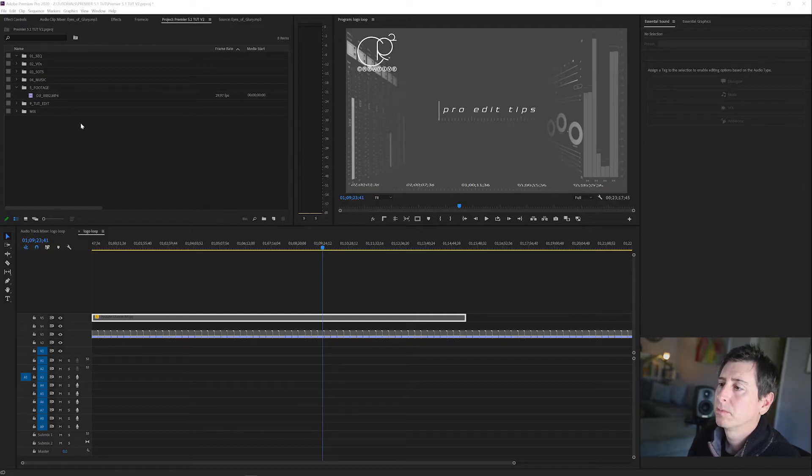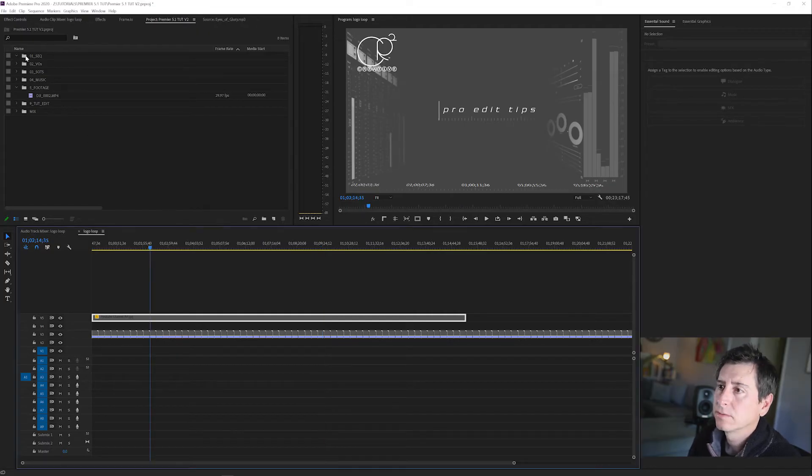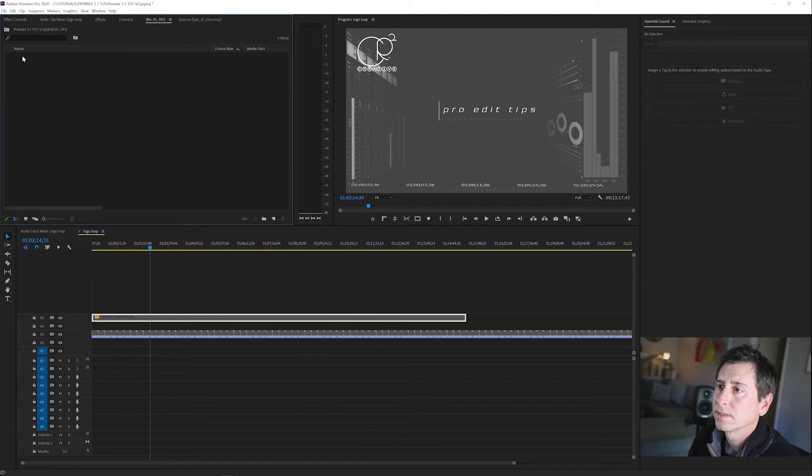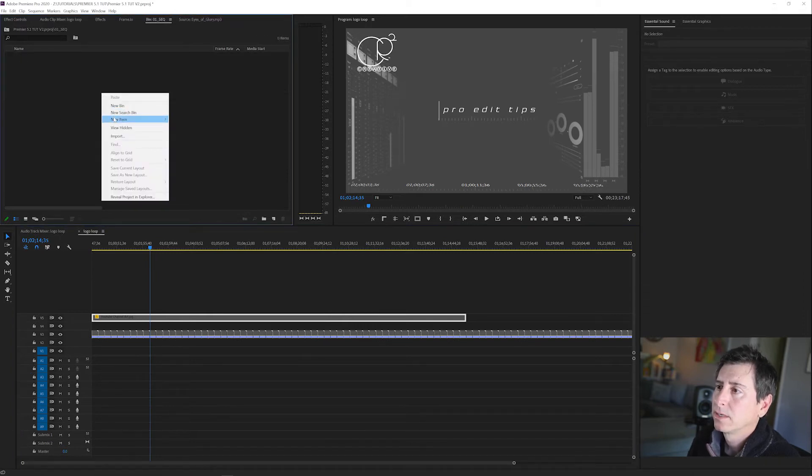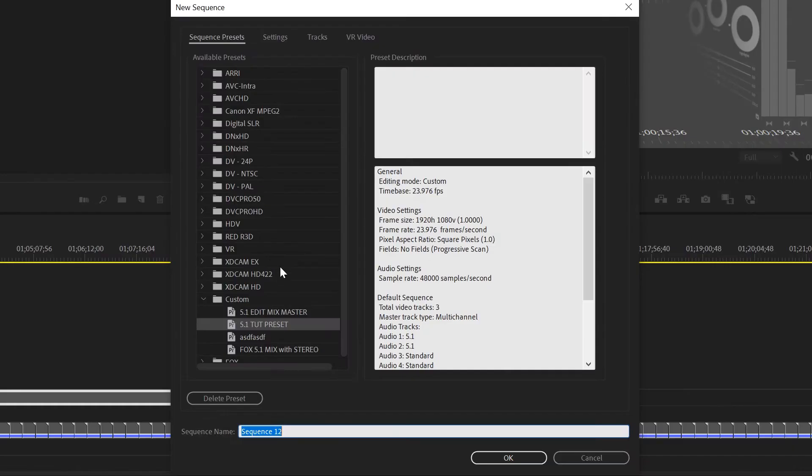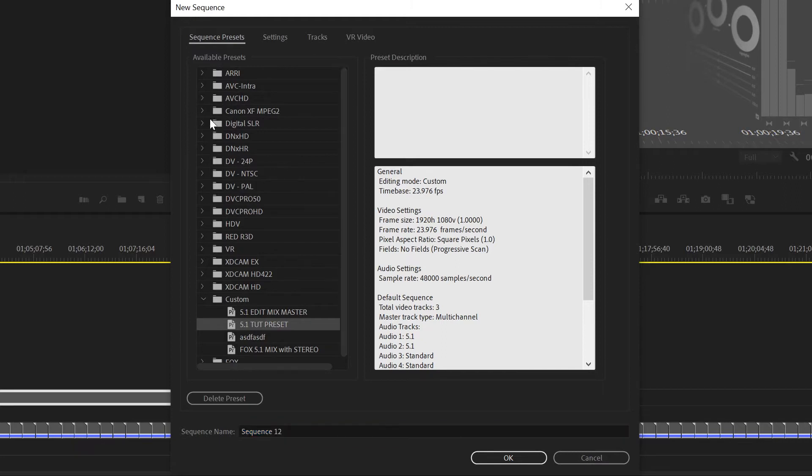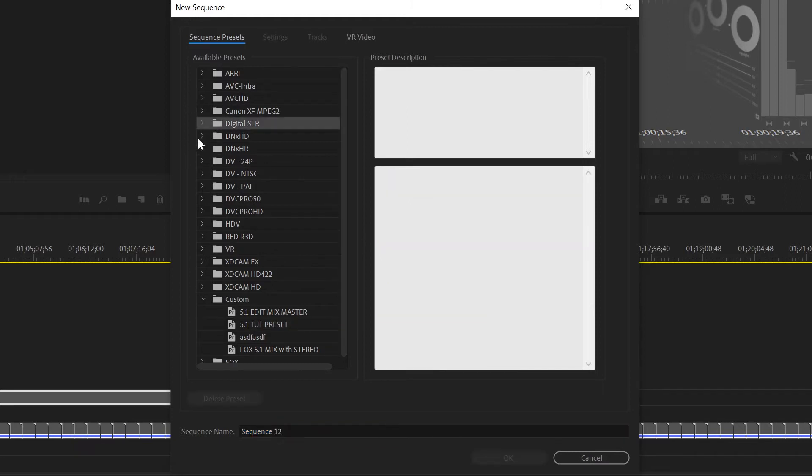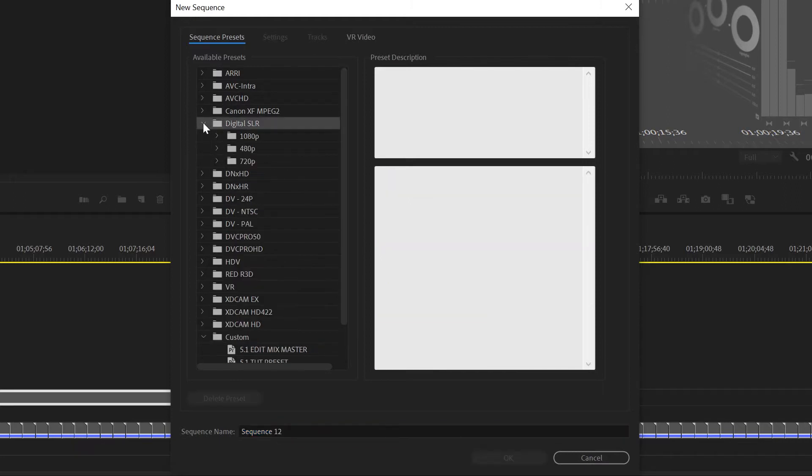Here we are in Premiere Pro. First I'm going to click into my sequences bin and create a new sequence - right click, new item, sequence. Normally I'll use a ProRes sequence but they don't have a ProRes preset. So we're going to grab any preset and then make that a ProRes preset.